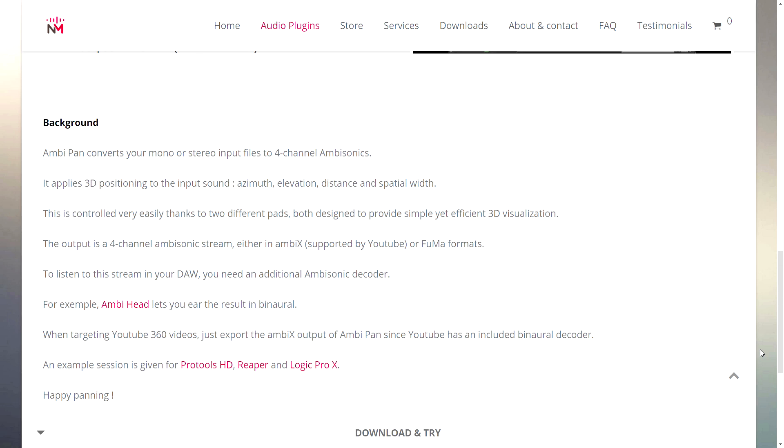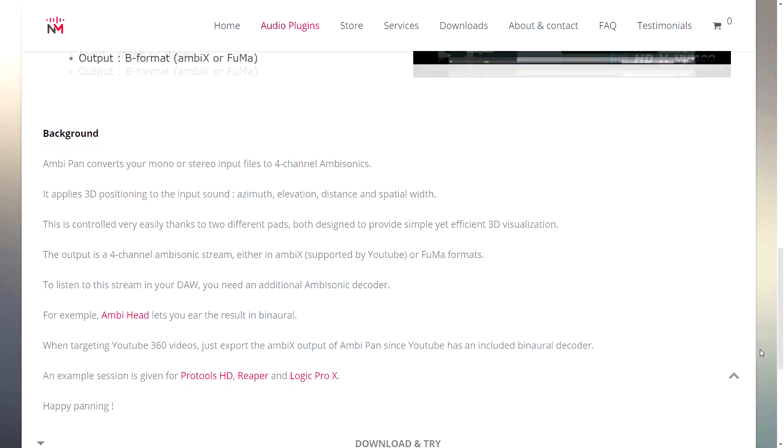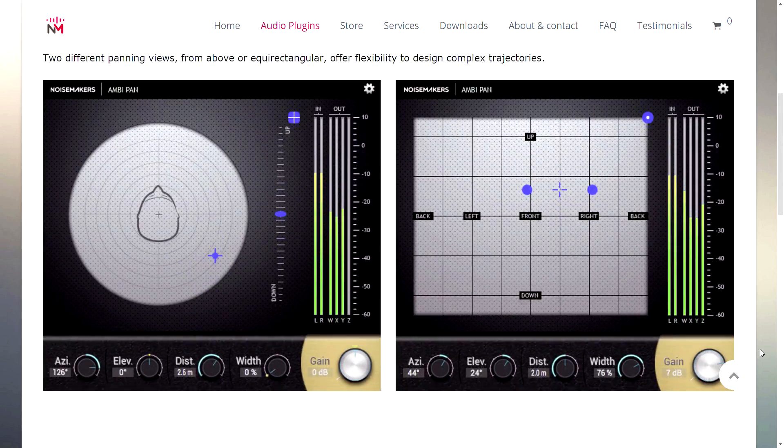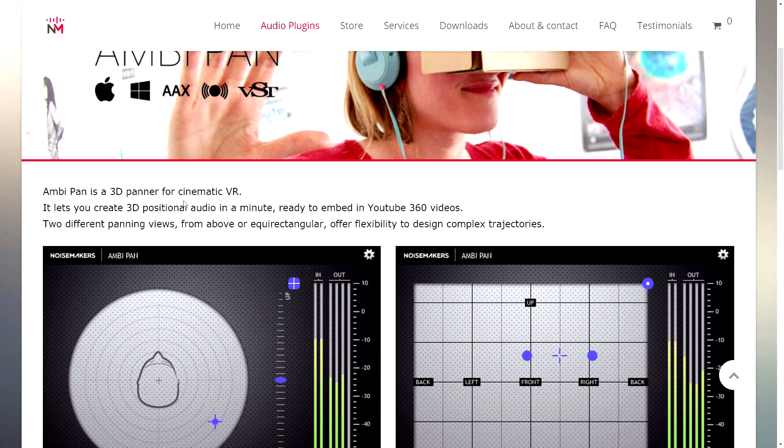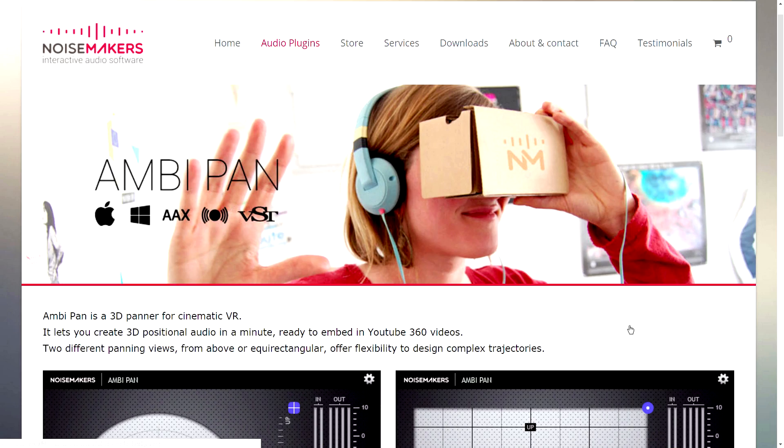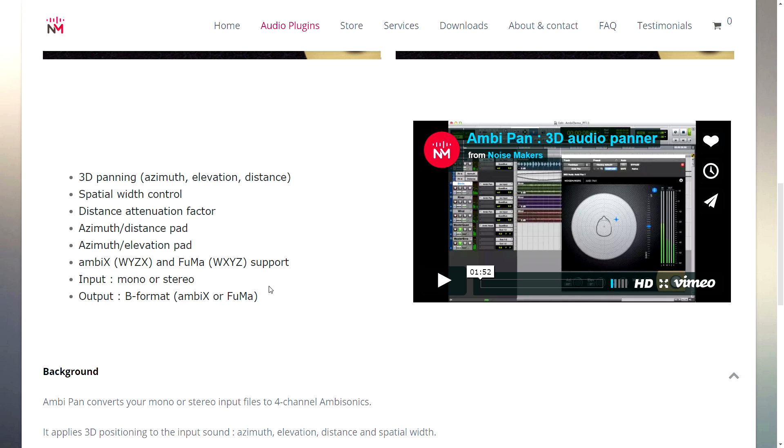You can download and try it out. And basically what it does is it converts mono or stereo audio to Ambix, which is YouTube 360 compatible. I don't know what Fuma means, but it's another format of Ambix.